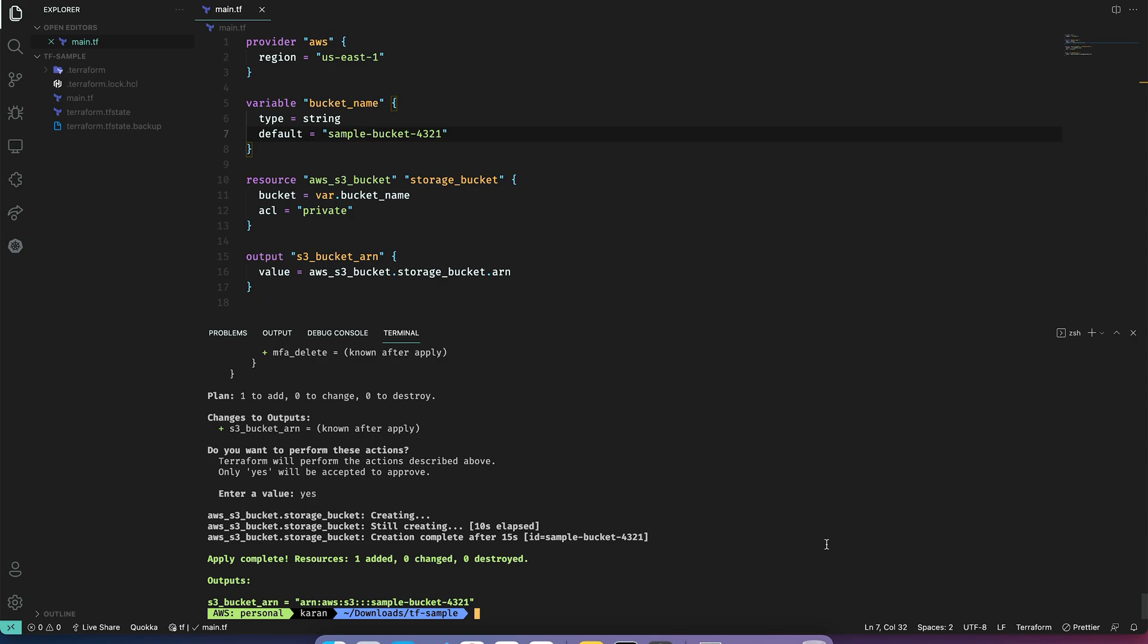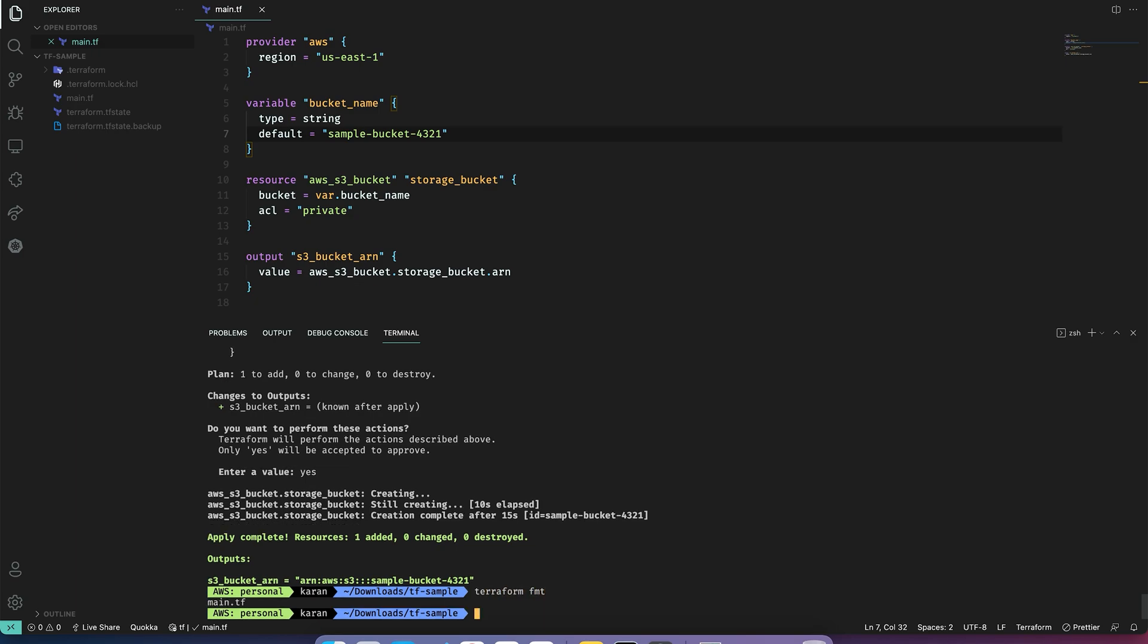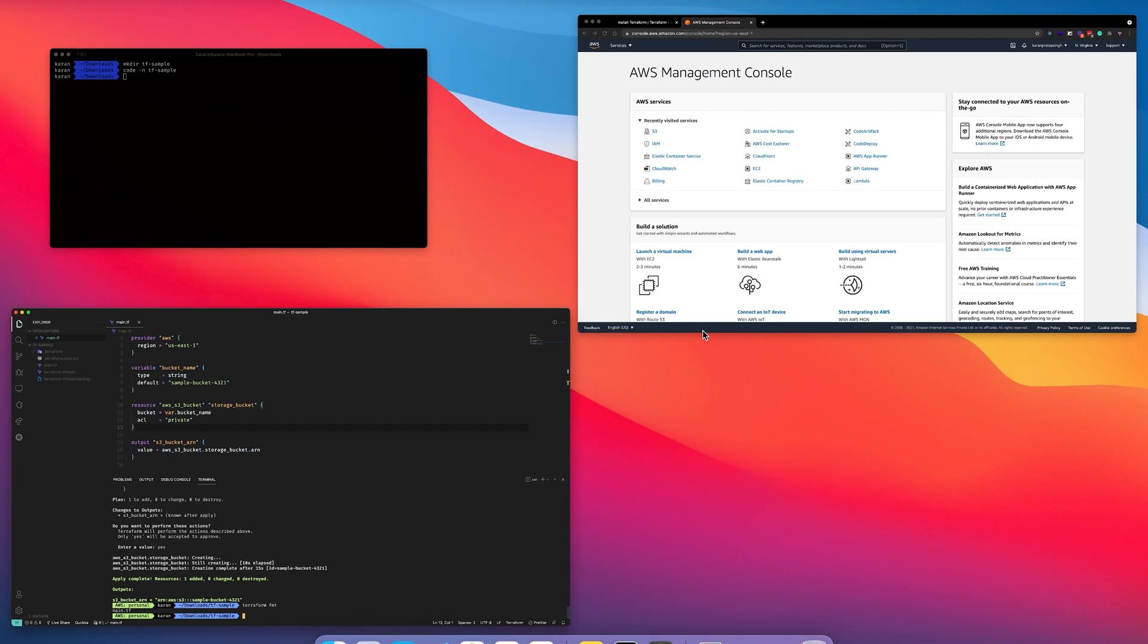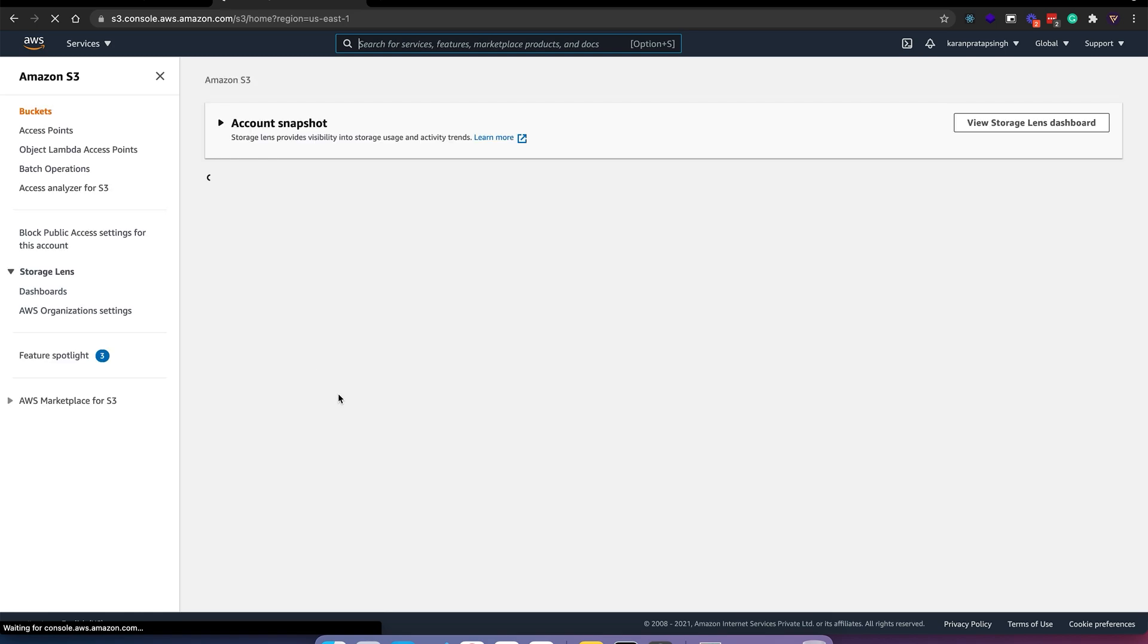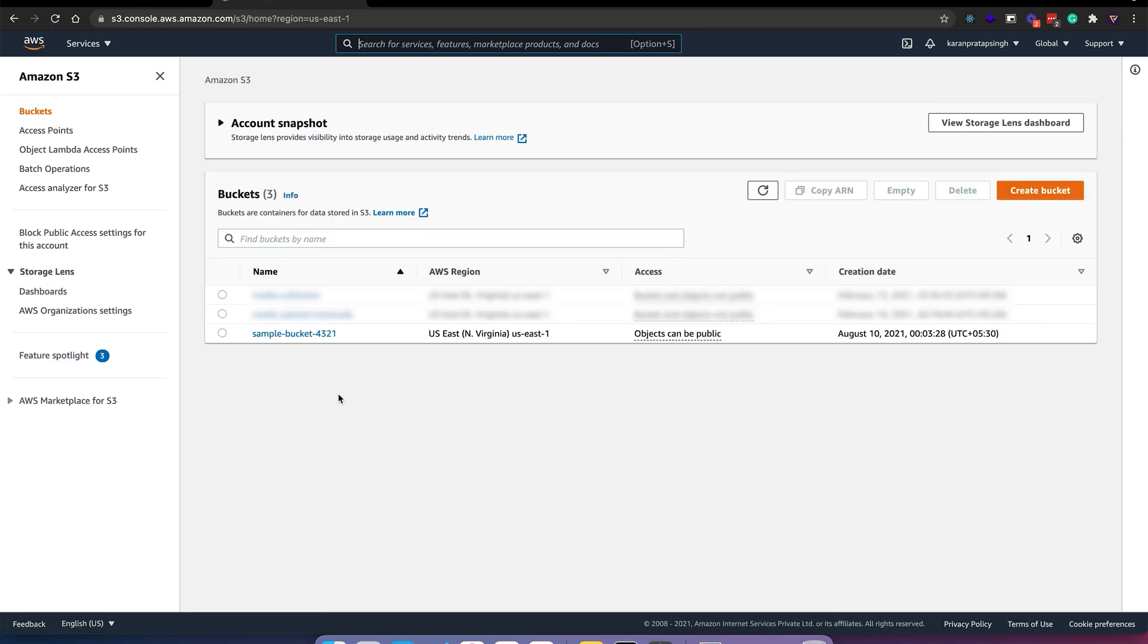I will log on to my AWS console to verify the same. But first, let's format our file. So terraform fmt and it should format our file as per Terraform conventions. Now I will go to the AWS console, S3, and as you can see our sample bucket was created.